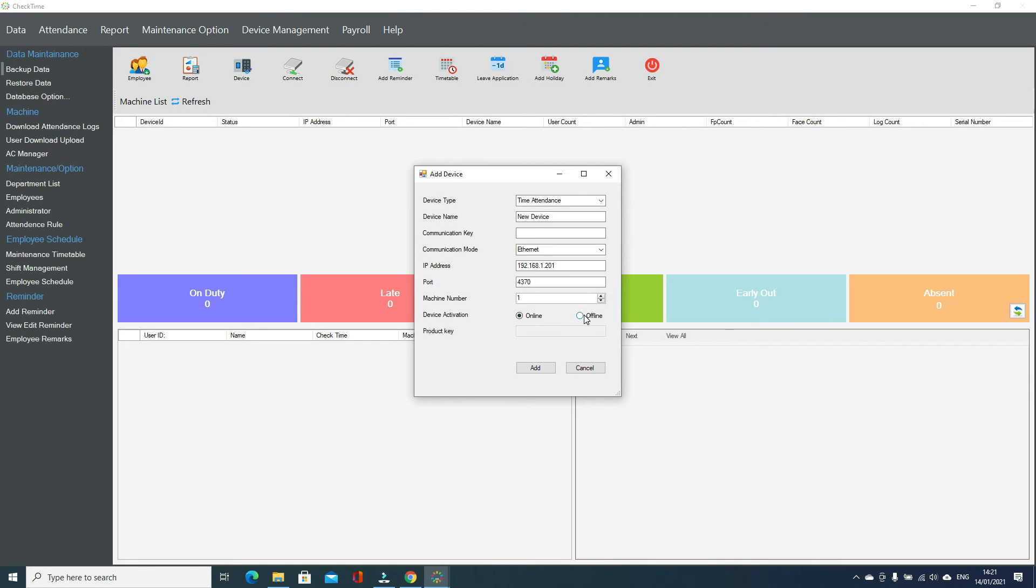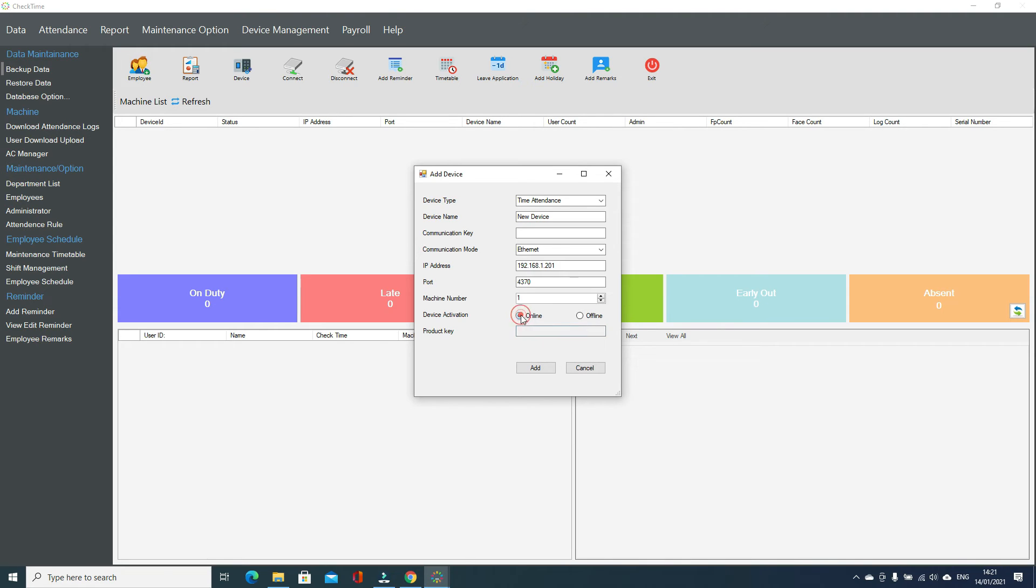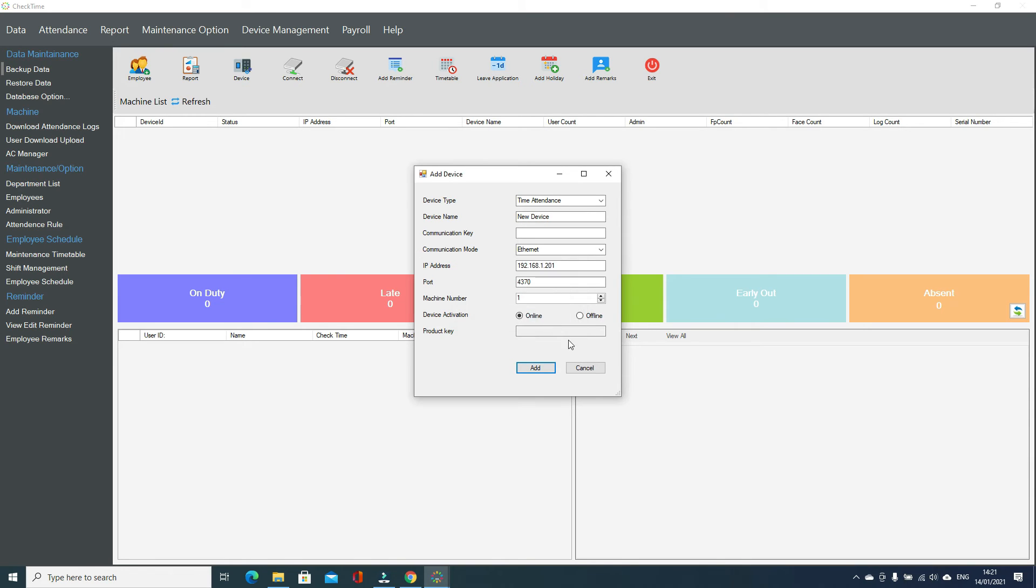Then click the add button, so device will be added offline. In my case, I just click the online add. System automatically verifies the device from server and adds successfully.